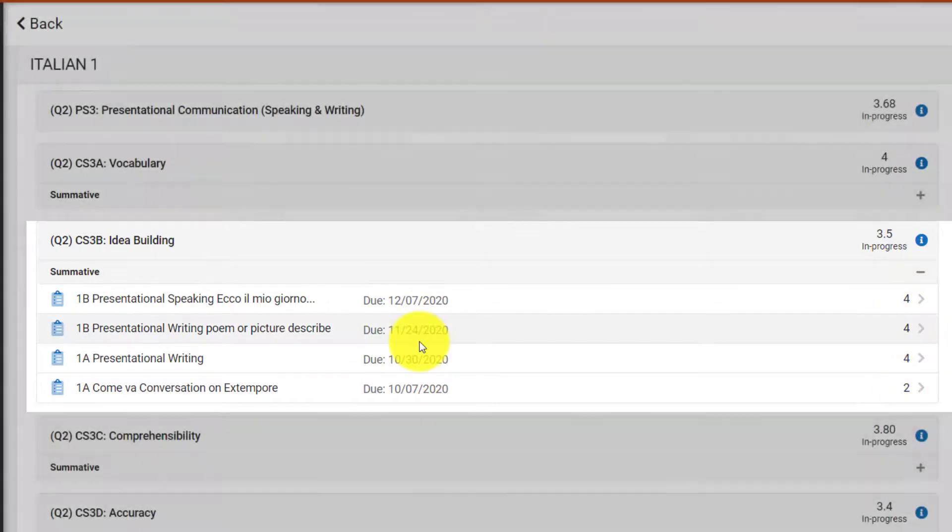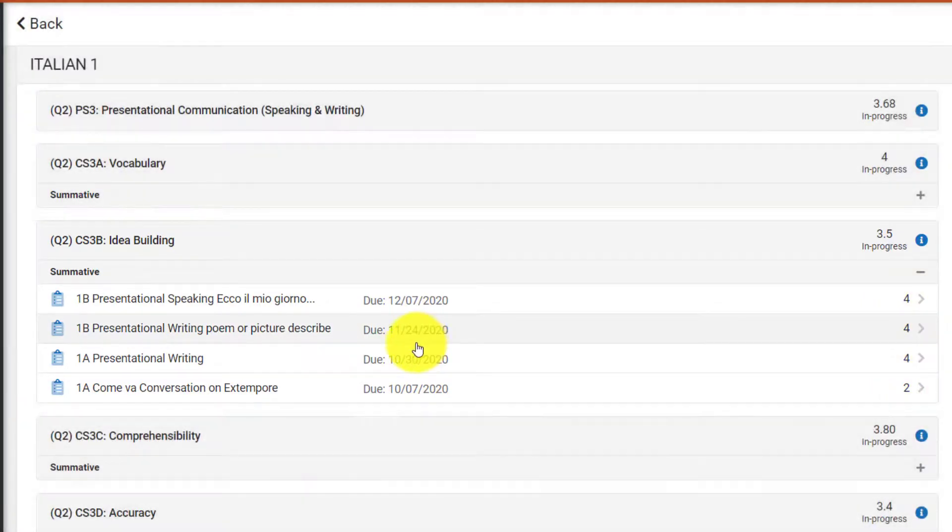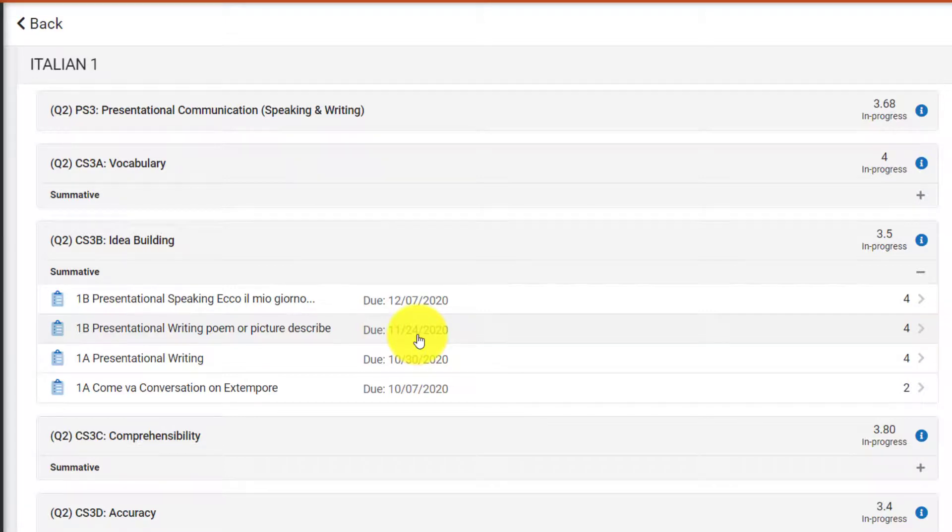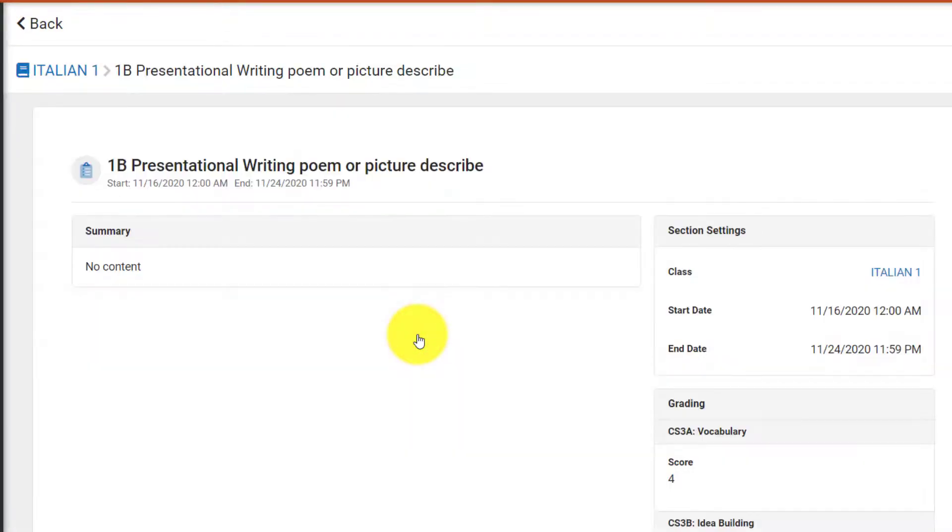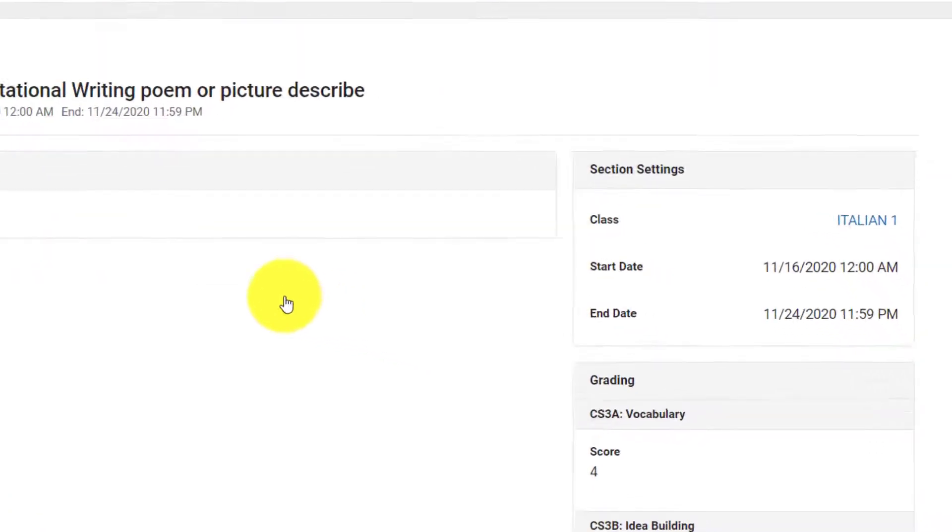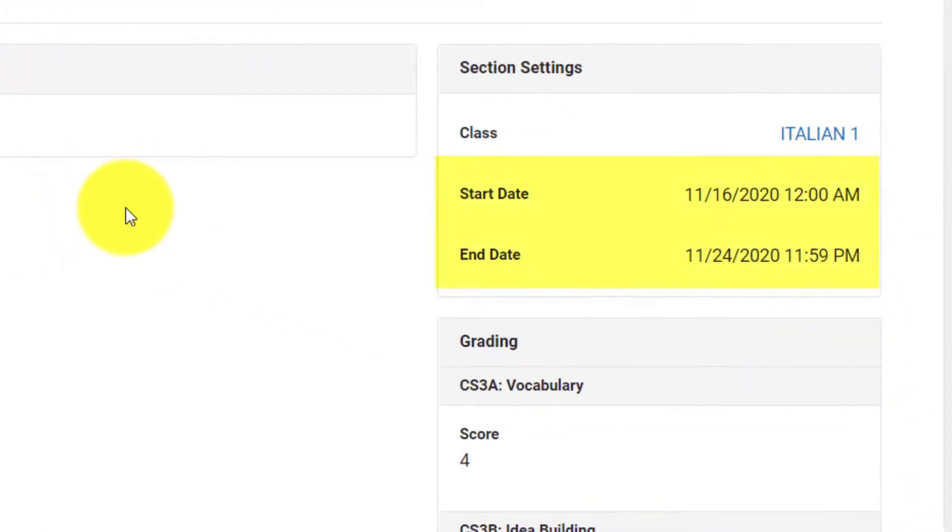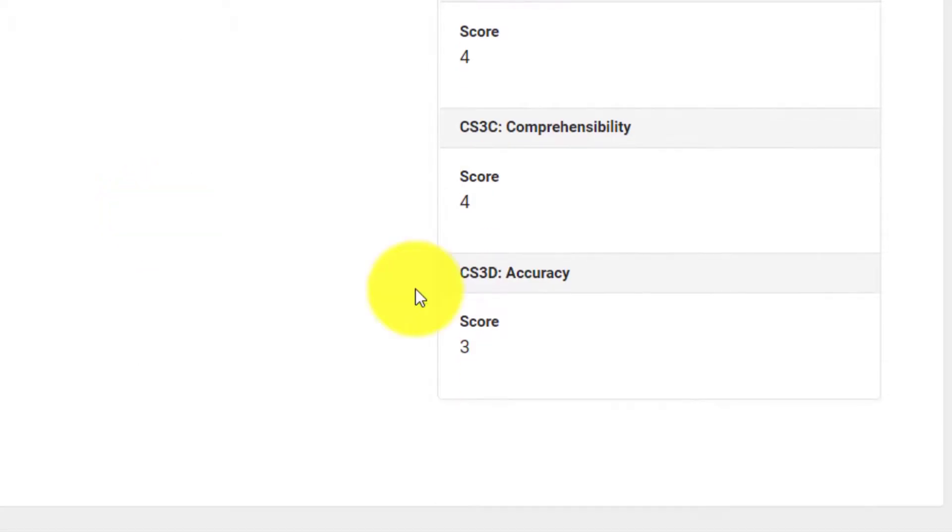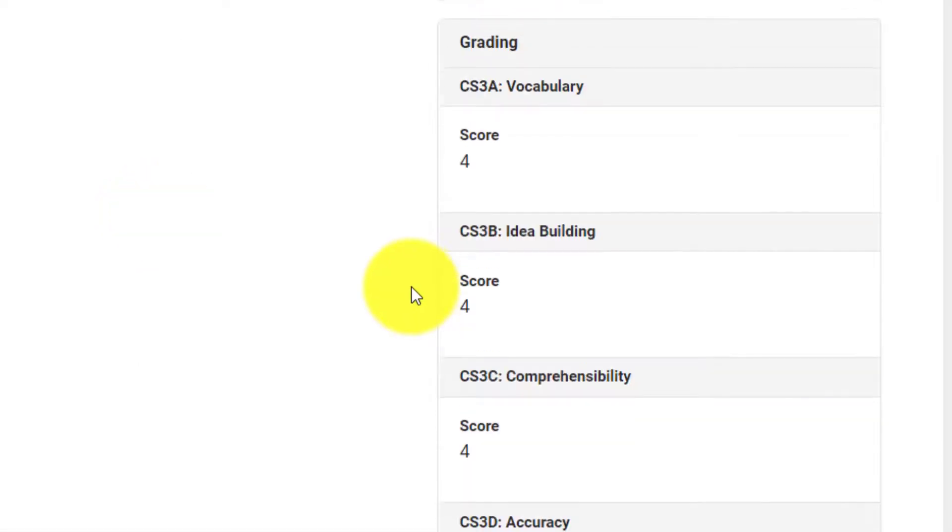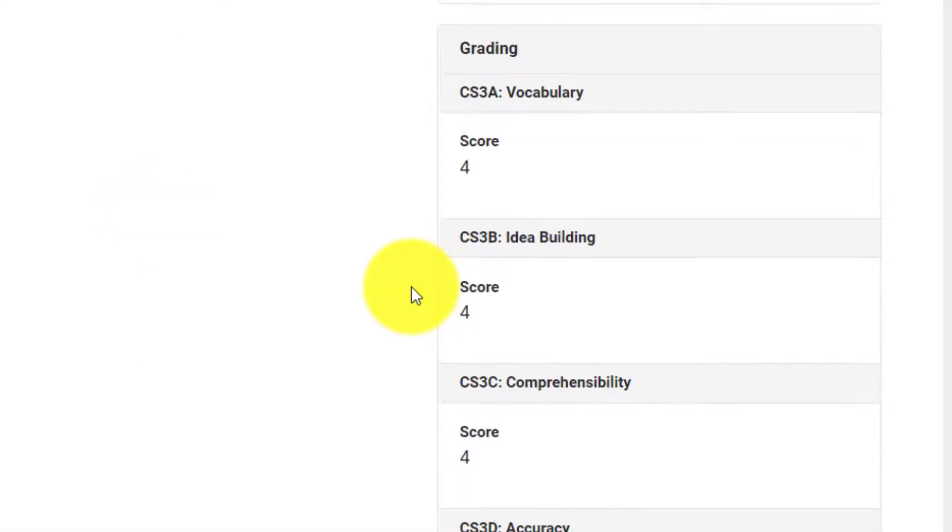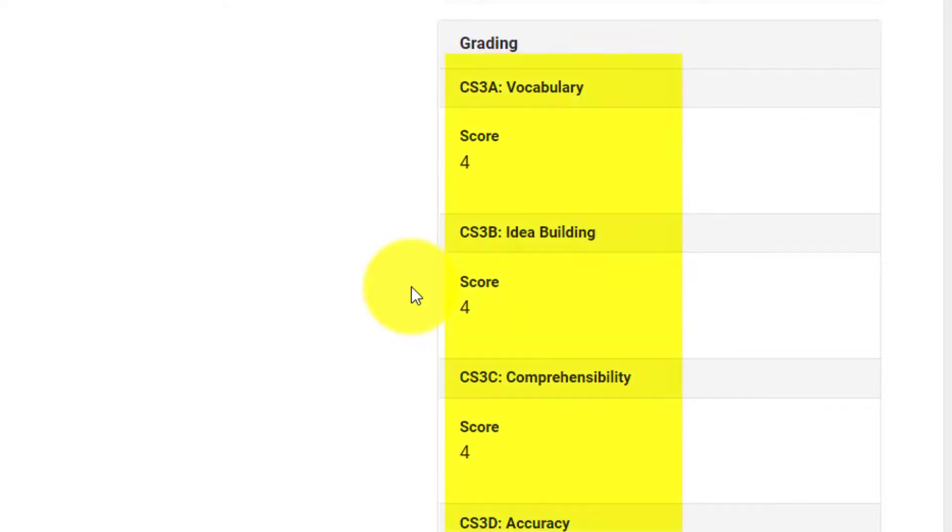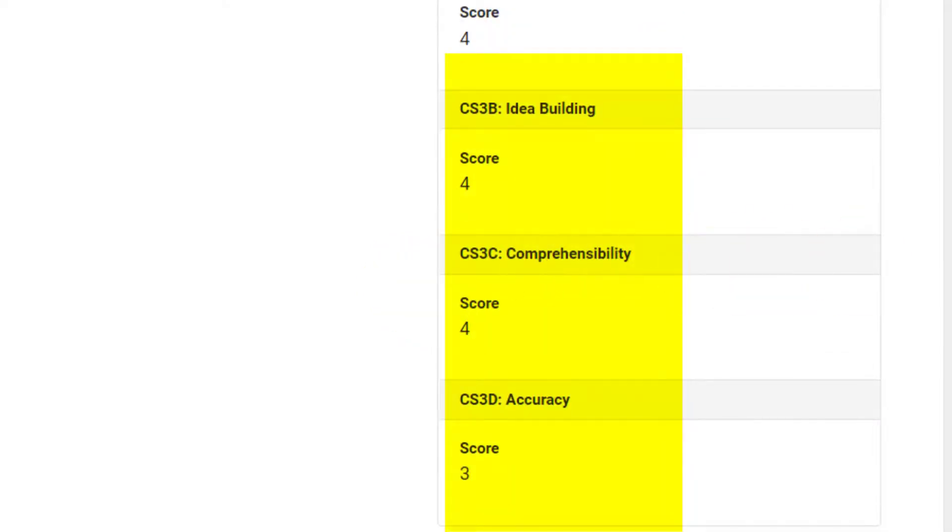It's important to note that some assignments may fall under multiple standards, especially larger projects and tests. Just like in a traditional gradebook, you can click on an individual assignment to view specifics about that assignment, including when it was assigned and what standards it falls under. As you can see, this particular assignment falls under multiple standards, including vocabulary, idea building, comprehension, and accuracy.